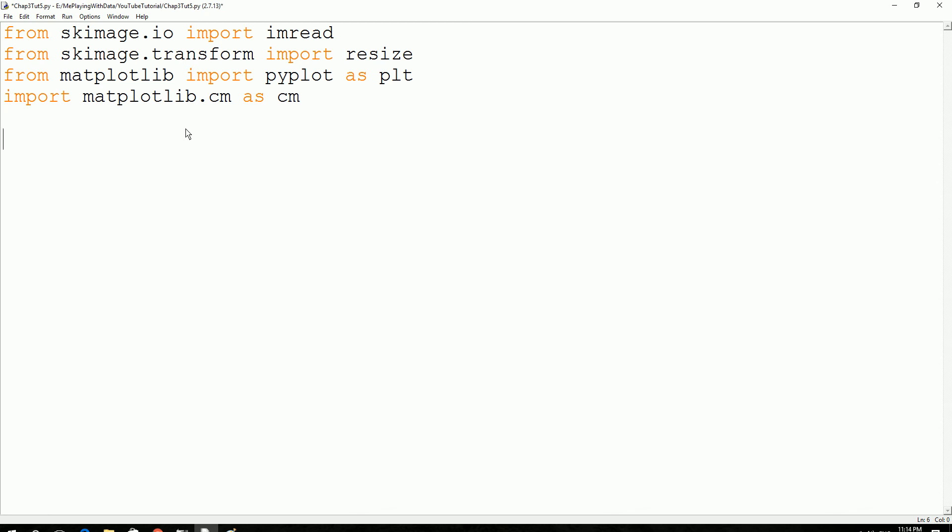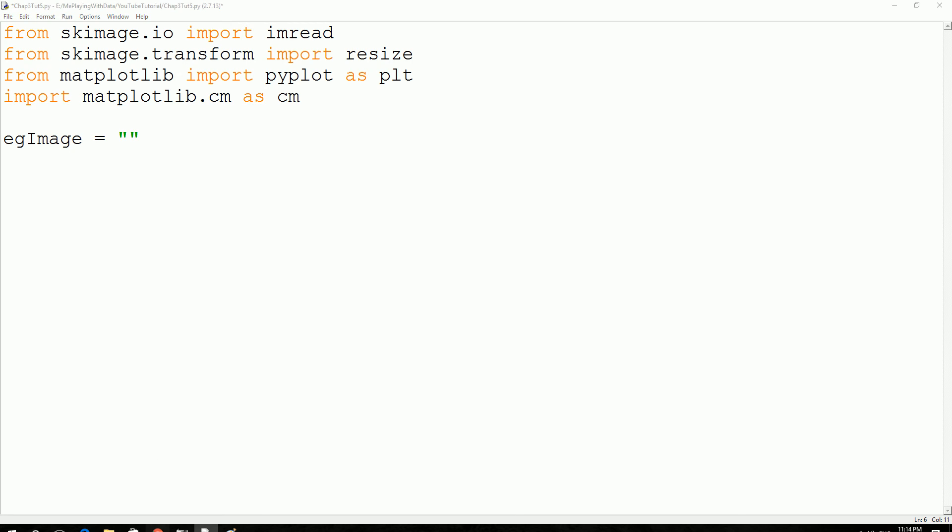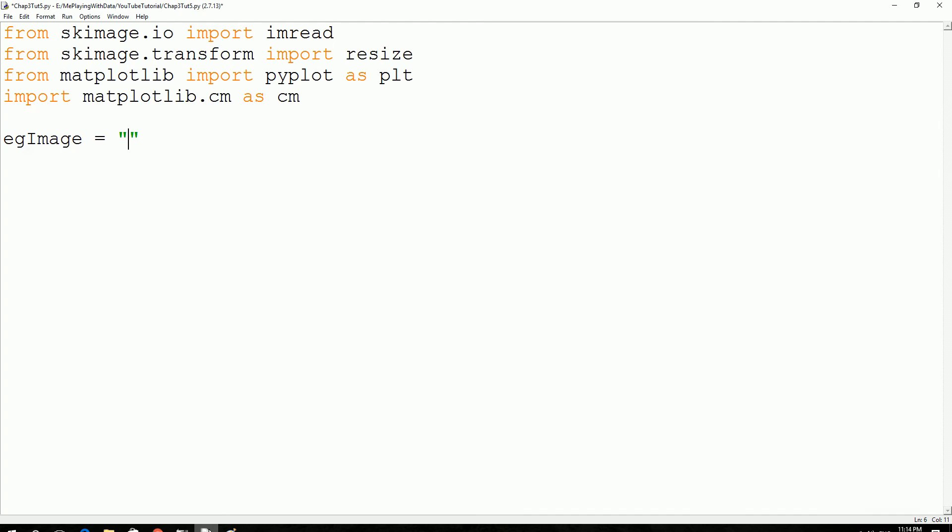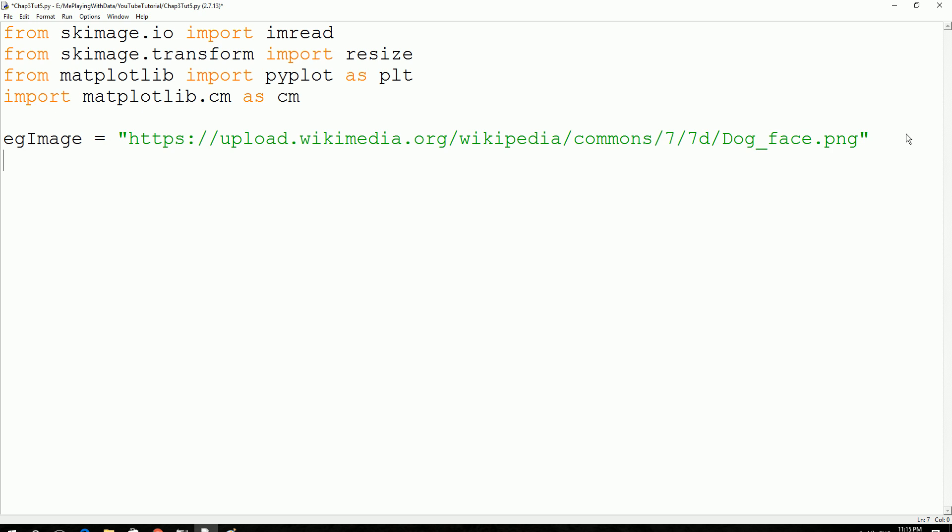Let's declare a variable that holds the location of the image. I call it egImage equals, go for a double quote, and then copy the image location, paste over there. Now you declare the image. So egImage is just a string that holds the location of the image.